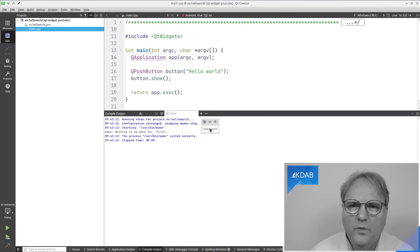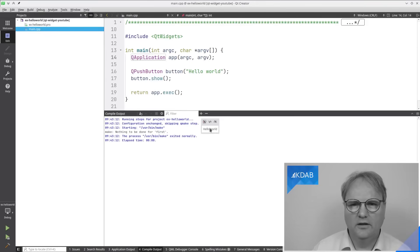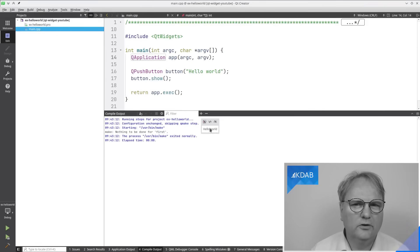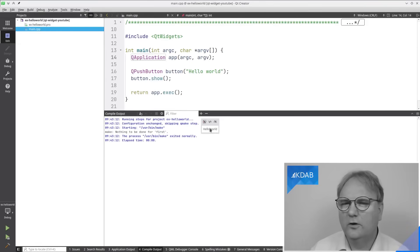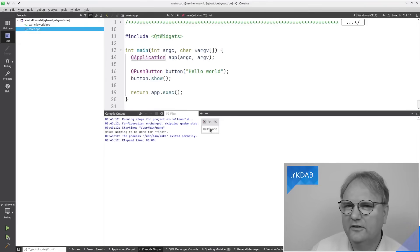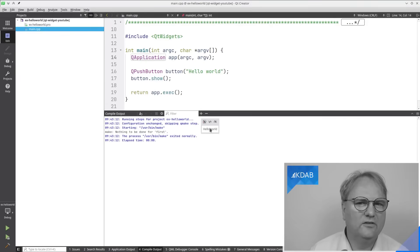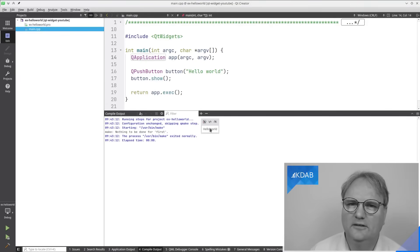Nothing is happening when you're pressing that button — yes, I know. Hold your horses. Watch for another 30 minutes and we'll get to exactly that detail.